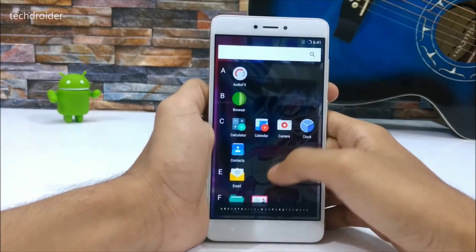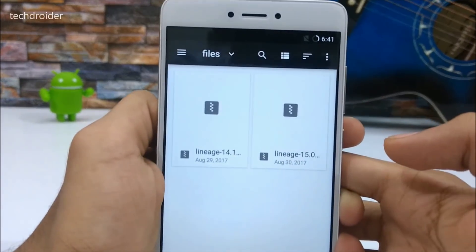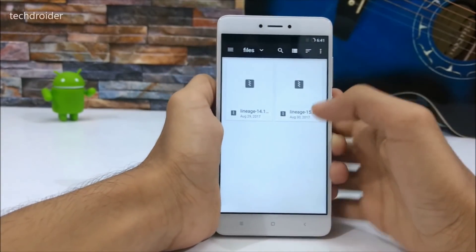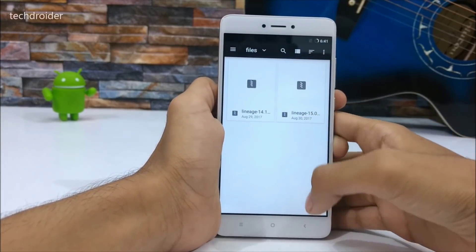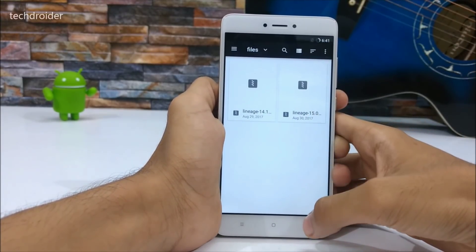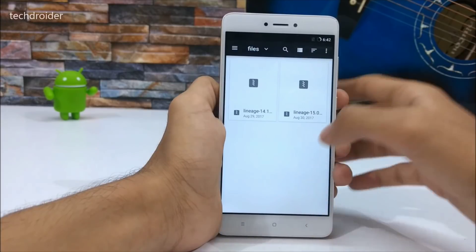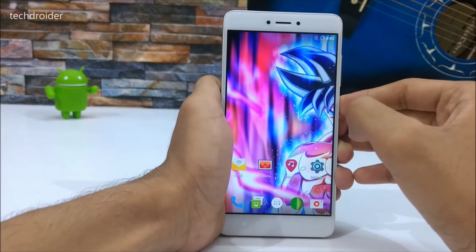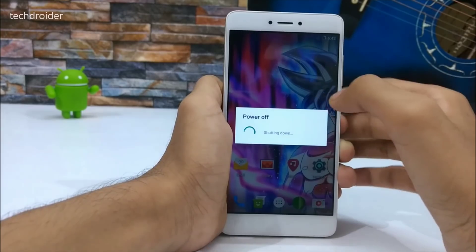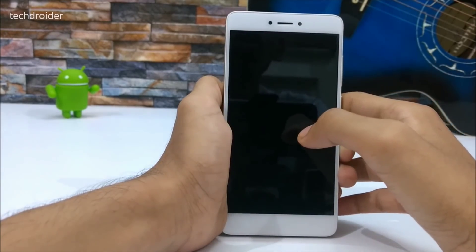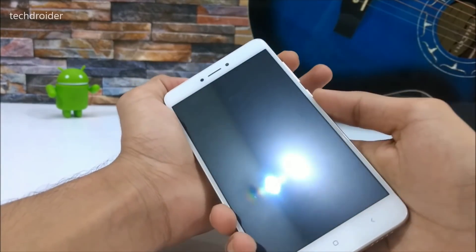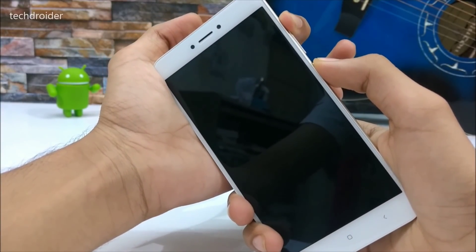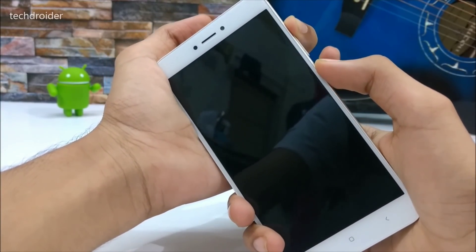First, you need to download the LineageOS 15 zip file. I'm not sure who the developer of this zip file is, but I found it on the XDA thread, so I will provide that link in the description below. After downloading it, you have to reboot your smartphone to TWRP recovery mode by pressing the volume up key and the power button at the same time.